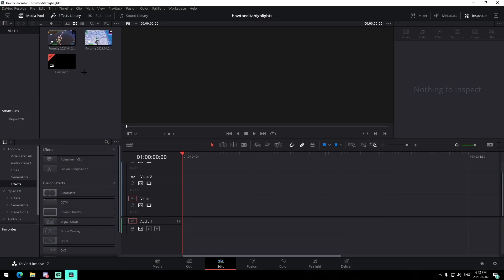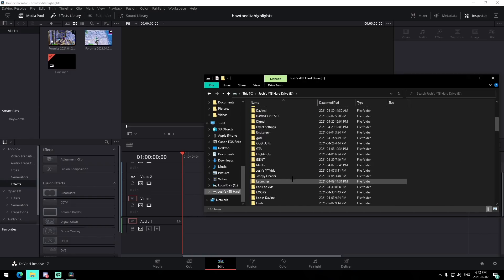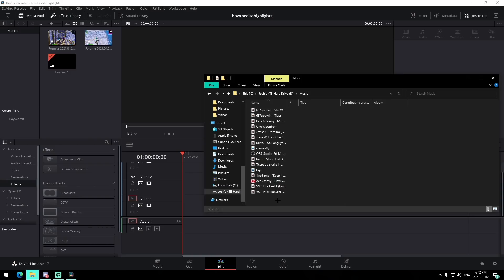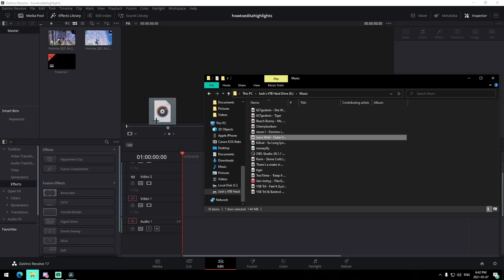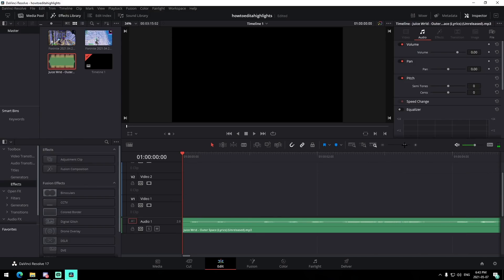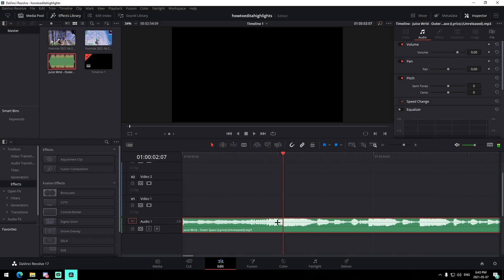The first thing we want to do is get our clips in the media pool and get our song. I'm going to be using 'Outer Space,' an unreleased Juice WRLD song — you should have heard it in the preview. I'll link a video in the description showing how to download a song for your project. Drag the song in and you'll see the audio waveforms. Where it peaks is where the beats are, so trim it down and find your major beats, then press M on your keyboard to add a marker.